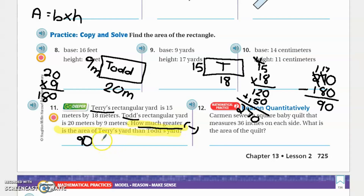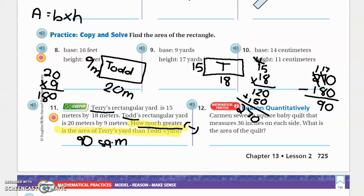The difference in area is 90 square meters. That's it for area, guys. Practice some more, and remember: area equals base times height. See you again — bye!